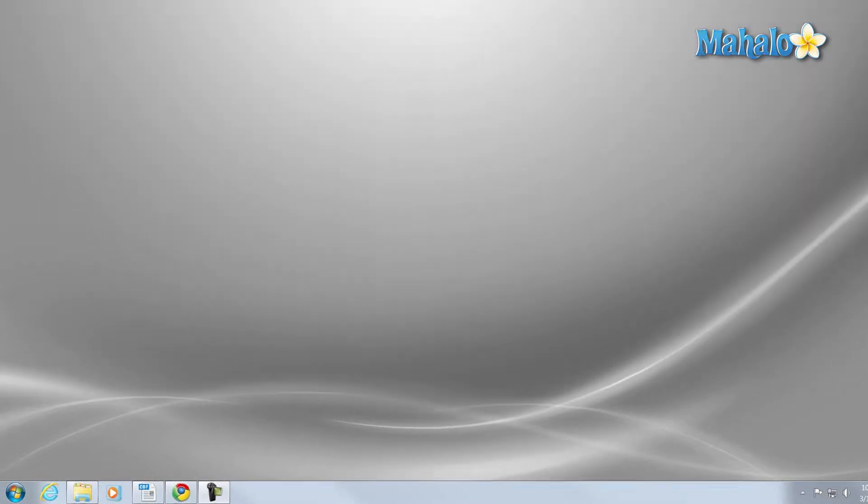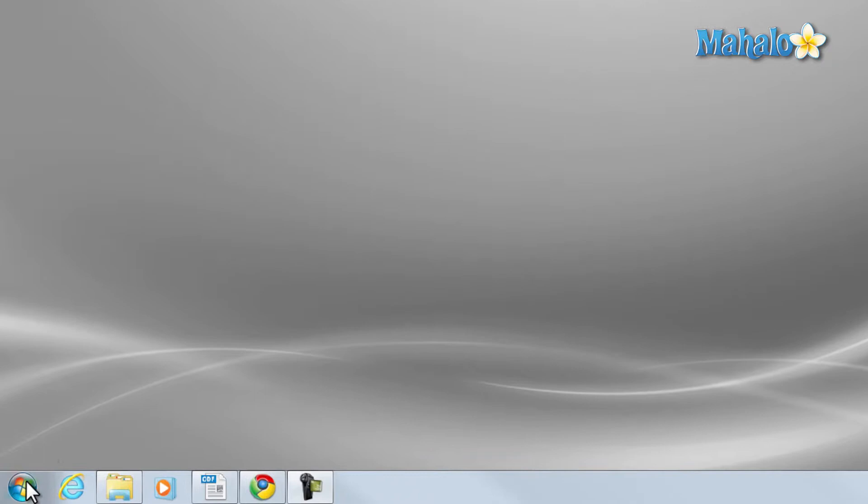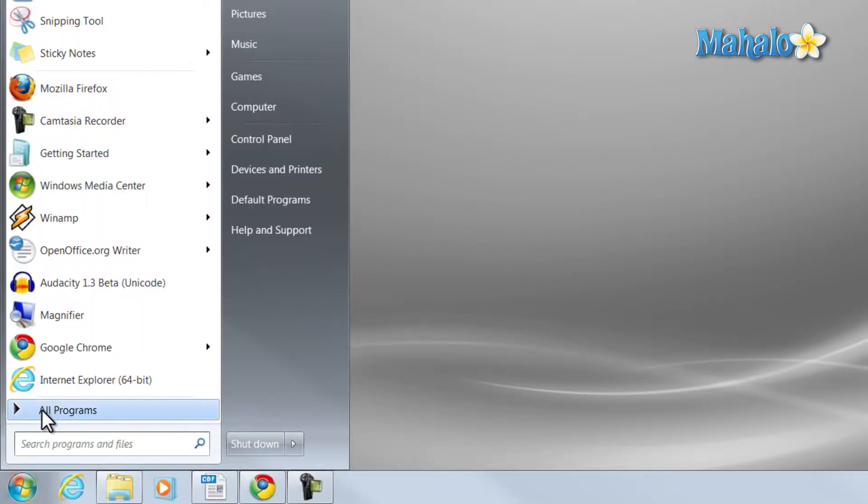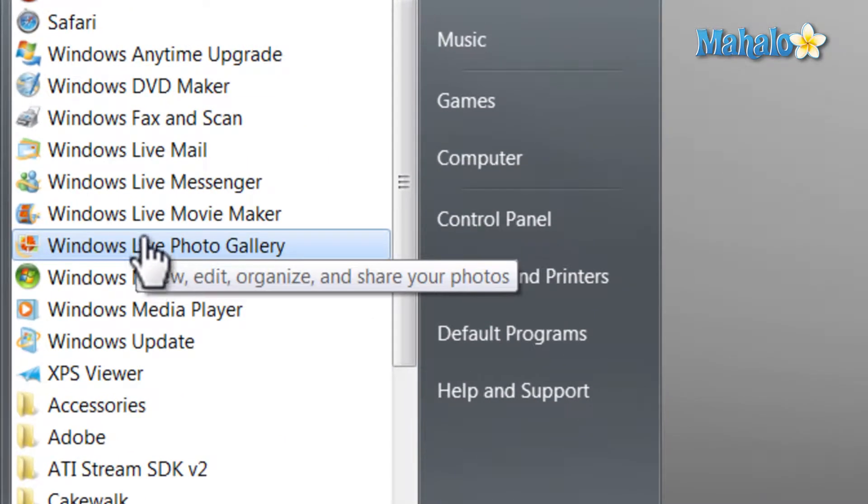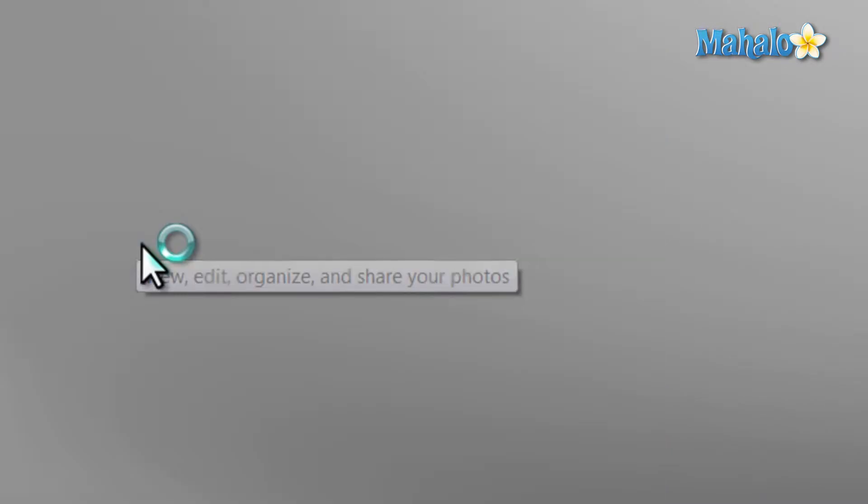Simply open Windows Live Photo Gallery by clicking on the Start menu, All Programs, and then Windows Live Photo Gallery.